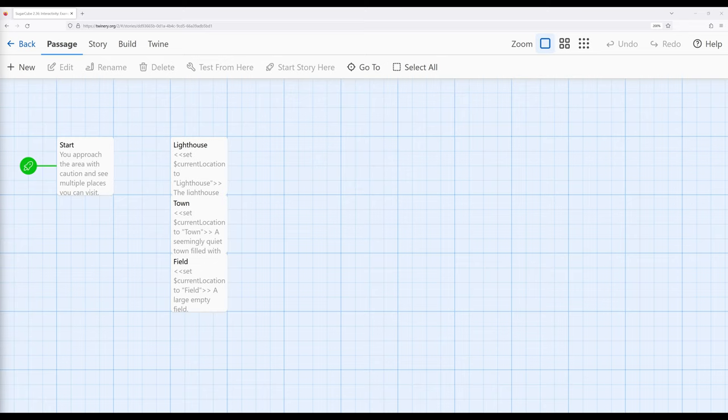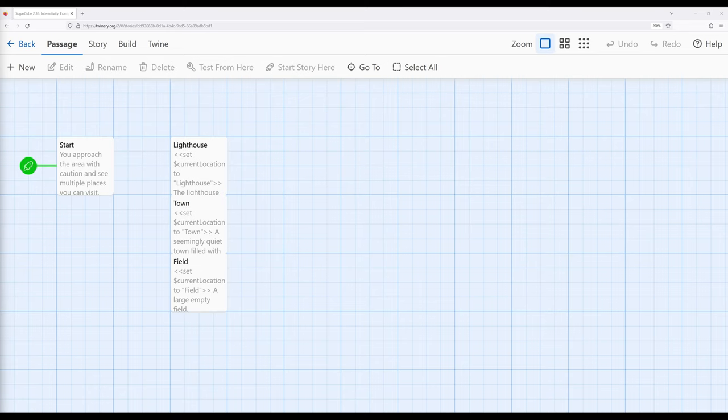So in a previous video, we looked at how the GoTo macro can be paired with other macros. We saw how the Link macro by itself has the ability to create a passage transition. However, when we paired the GoTo macro with the If macro, we can remove interactivity by creating a forced passage transition within a story.